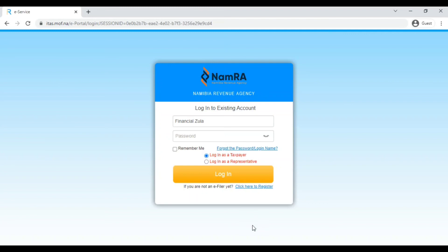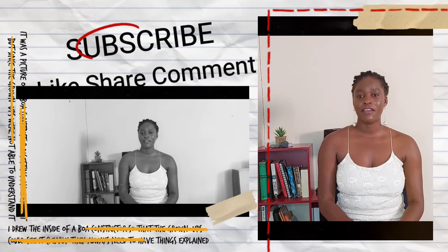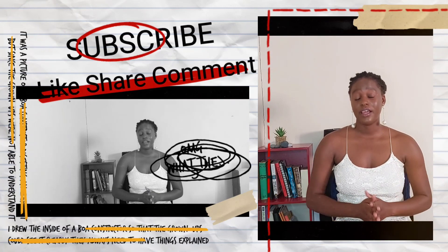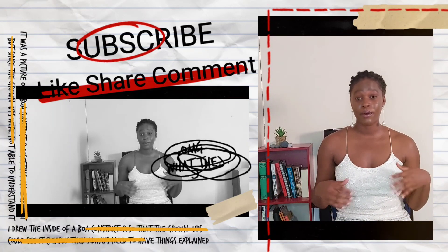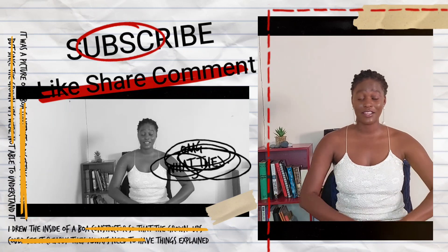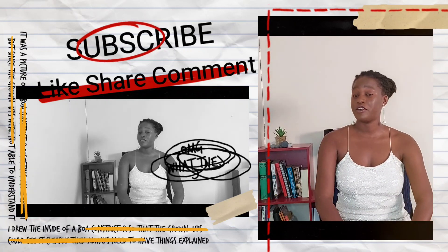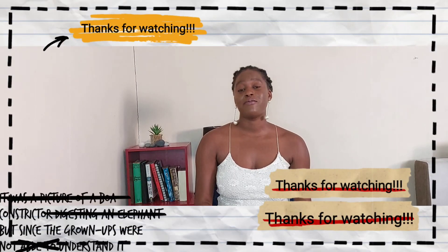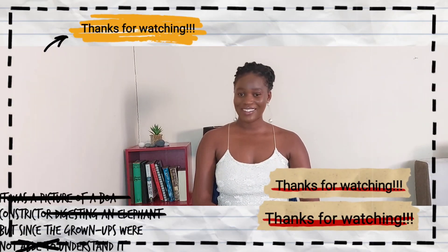Hi Financial Zula viewers, welcome back. Thank you for joining us in this video. If you are a returning viewer, if you are new, welcome. We are really glad to have you here and we're really happy that you're interested in this content. Please do subscribe for future videos just like the one you just watched. Thank you for sharing, liking, and commenting. We'll see you in the next video.